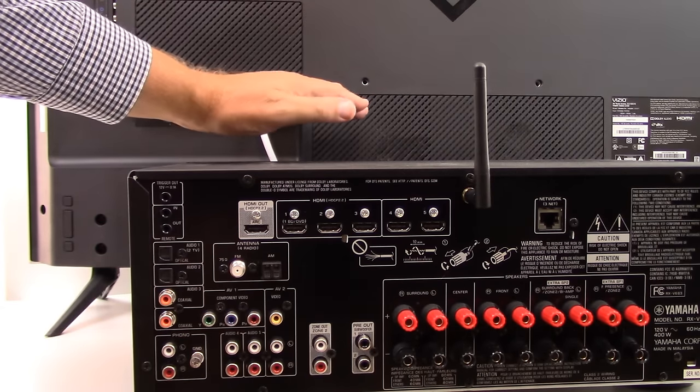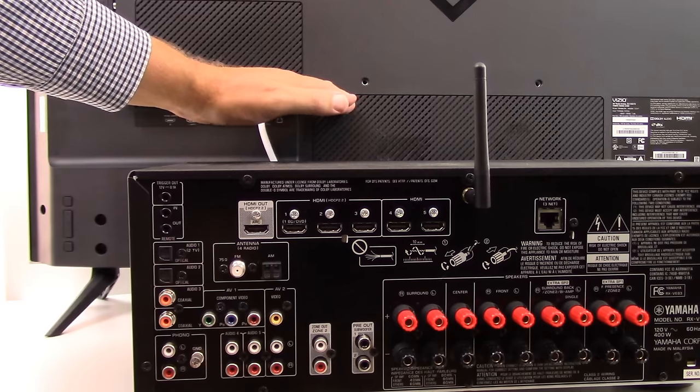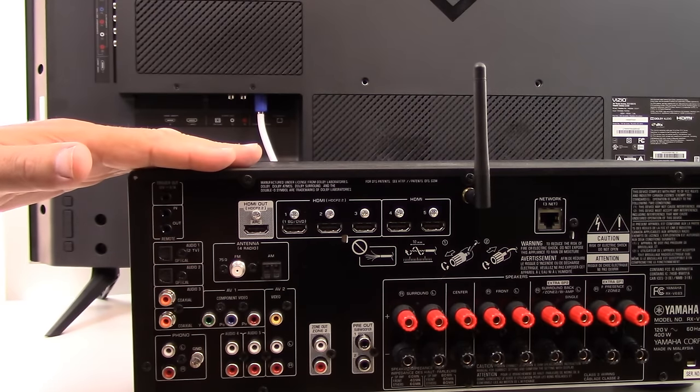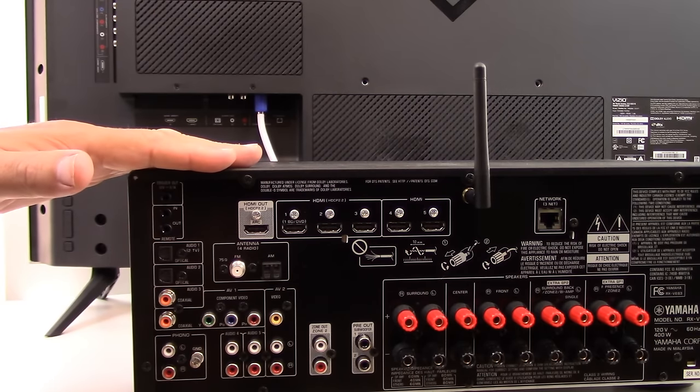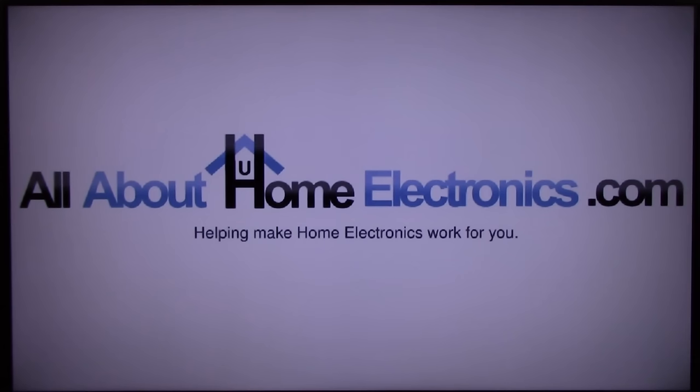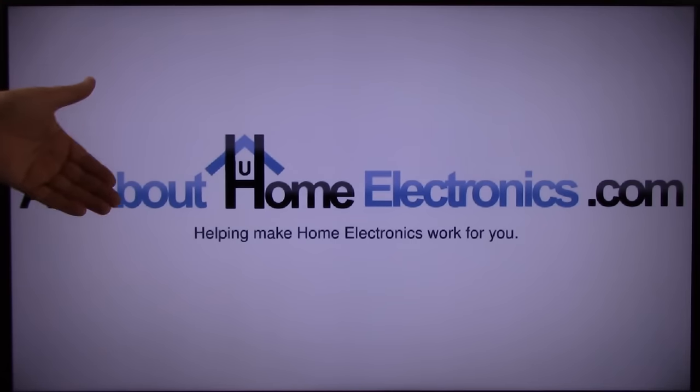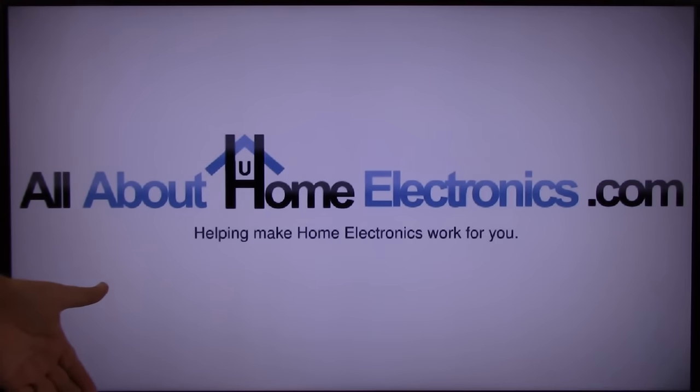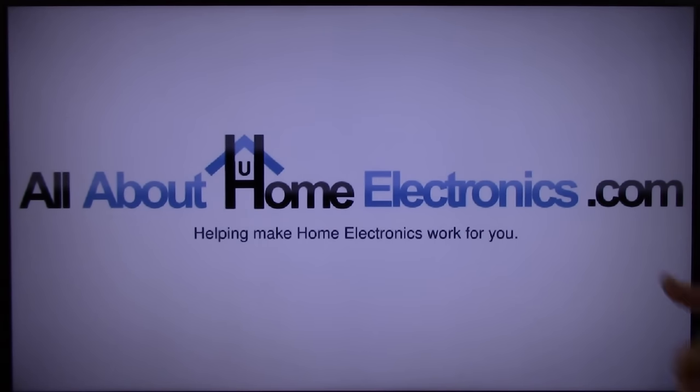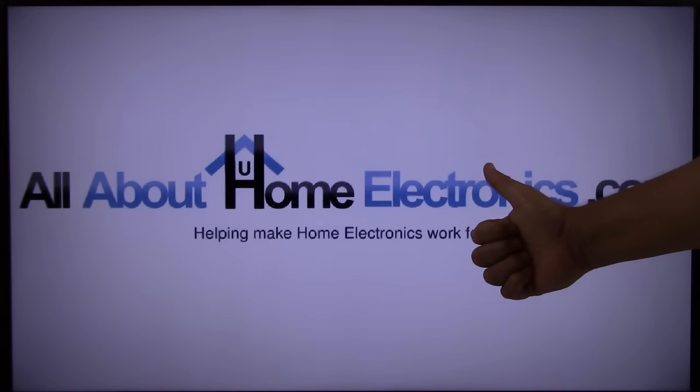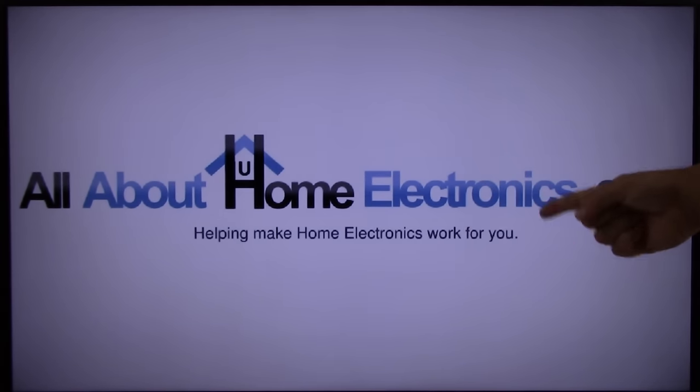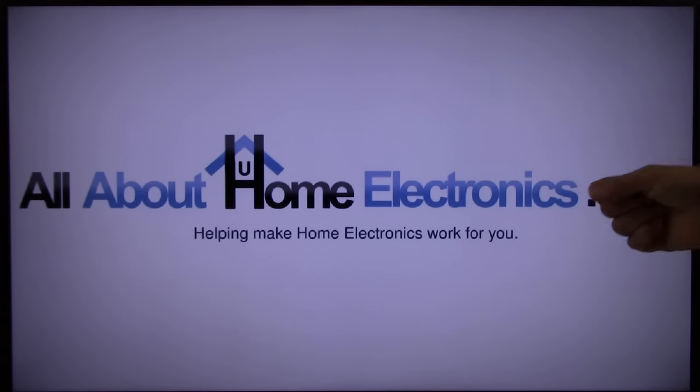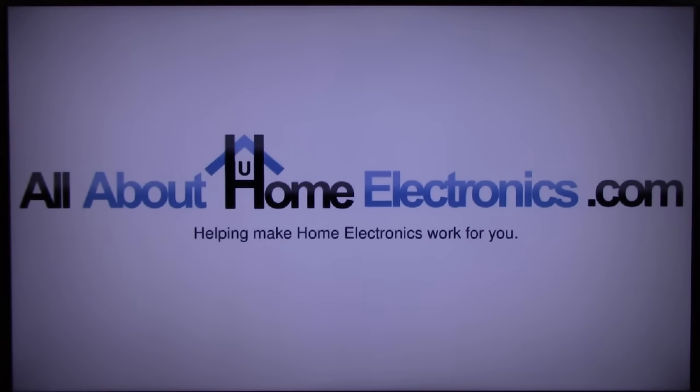This concludes this video on how to connect a TV to a surround sound home theater AVR system. If you have any questions, please post them in the comments below the video. Here are a few video links we hope you might find useful. If you liked this video or it helped you, please give it a thumbs up and subscribe free to our channel. Thank you for watching. Have a great day.